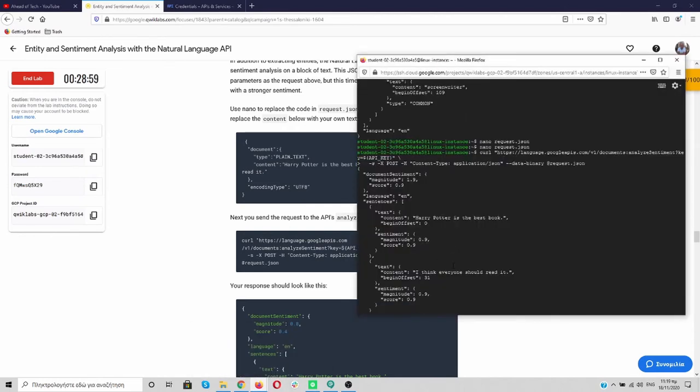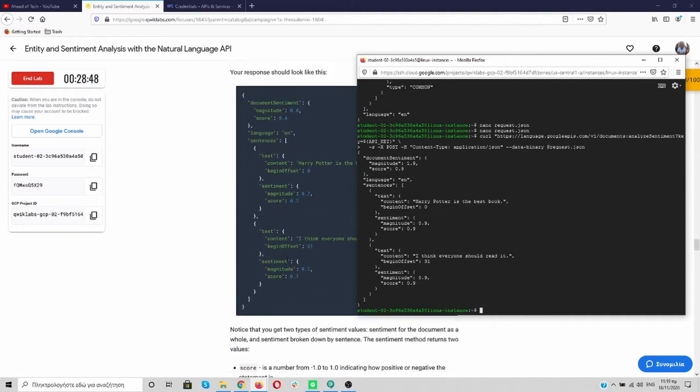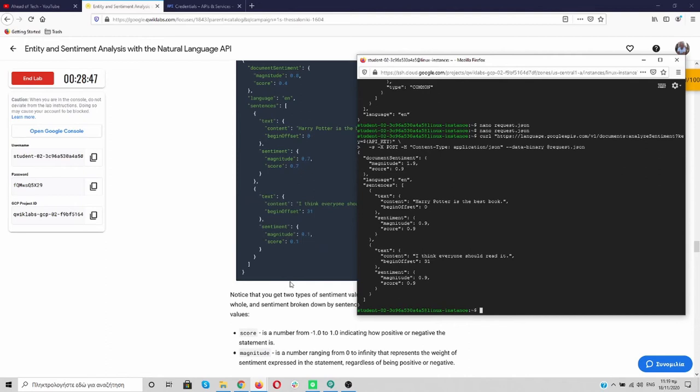So here we say Harry Potter is the best book I think everyone should read it and we get back this request of Harry Potter I think everyone should read it. The score is very high. The score is always from negative 1 to 1 where positive is good and negative shows the sentiment that it's not good and we have these results.